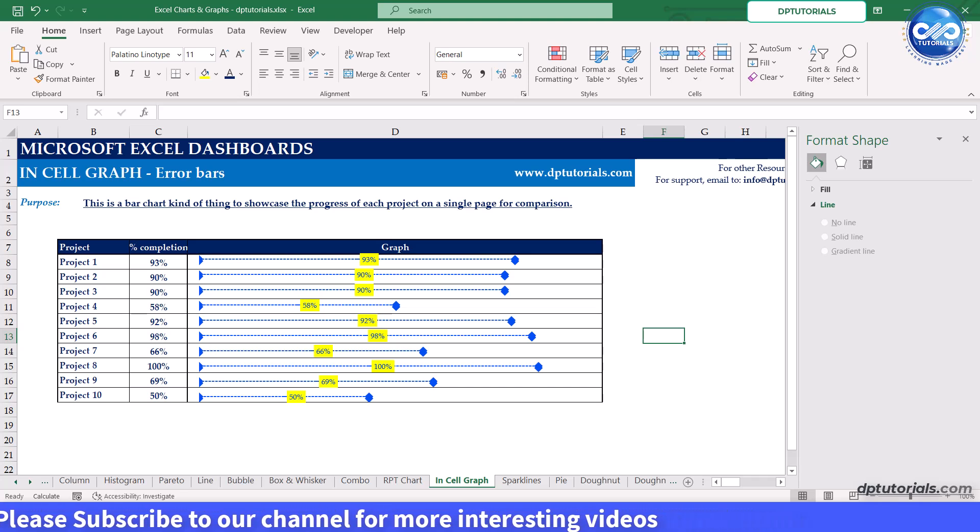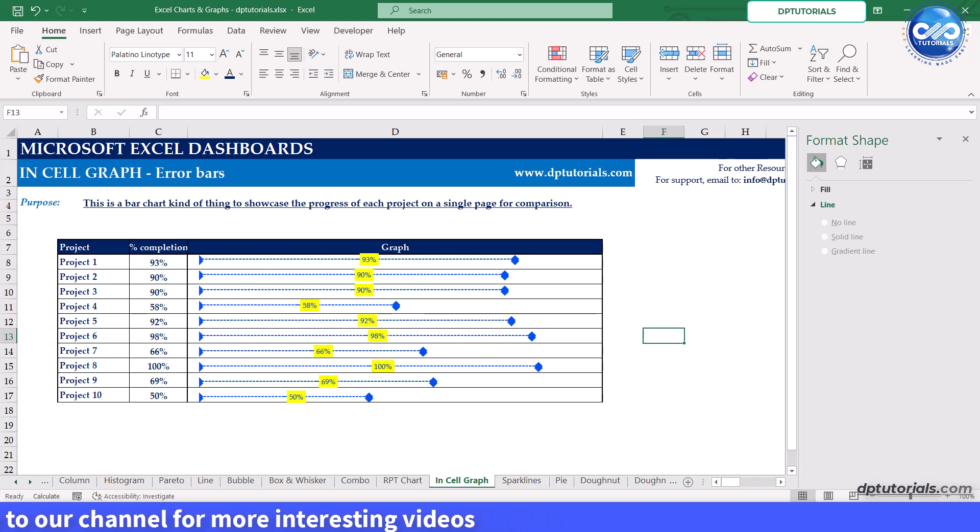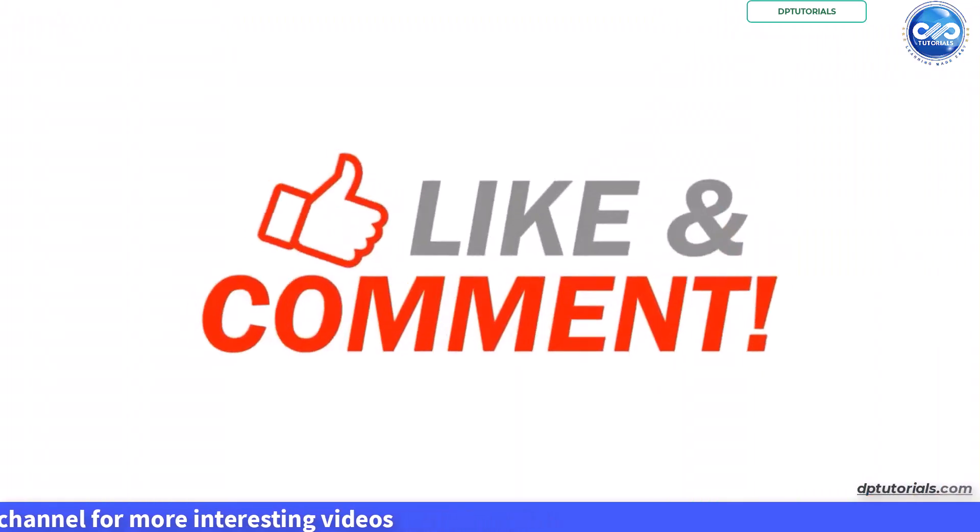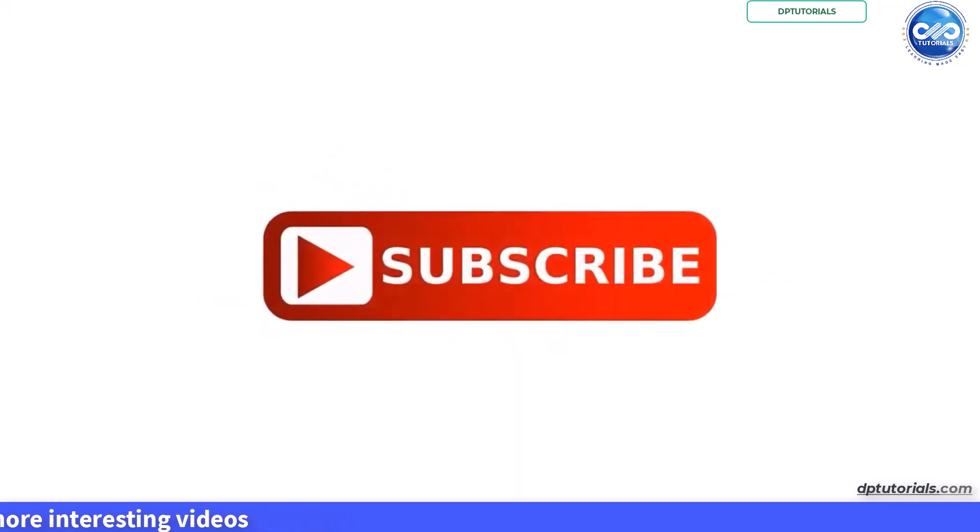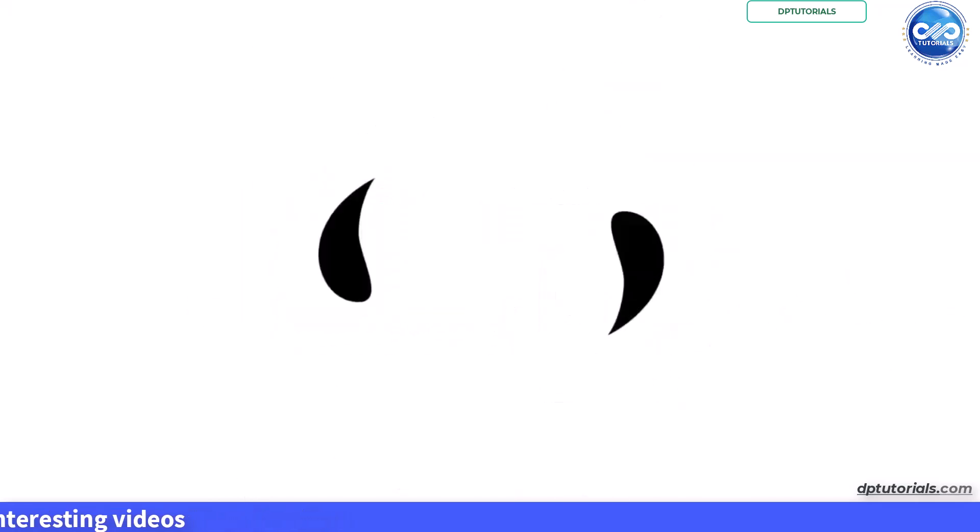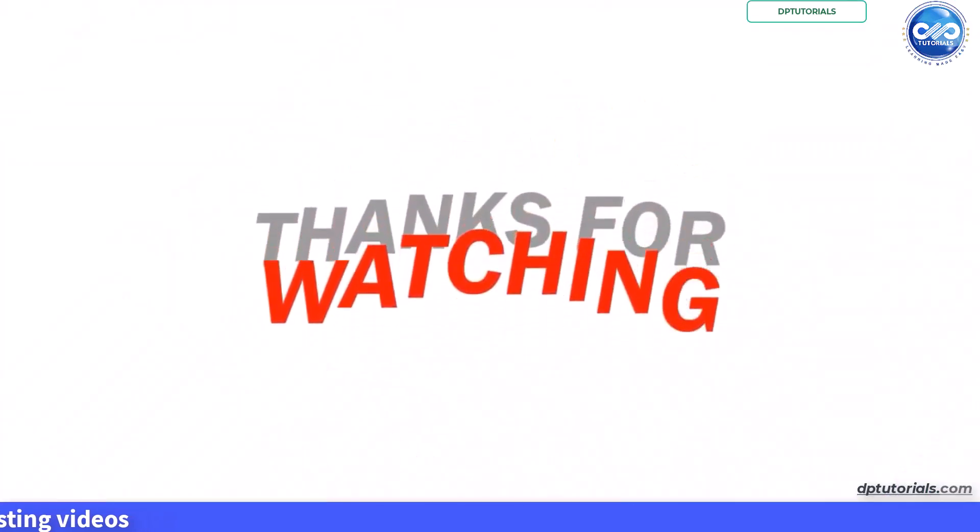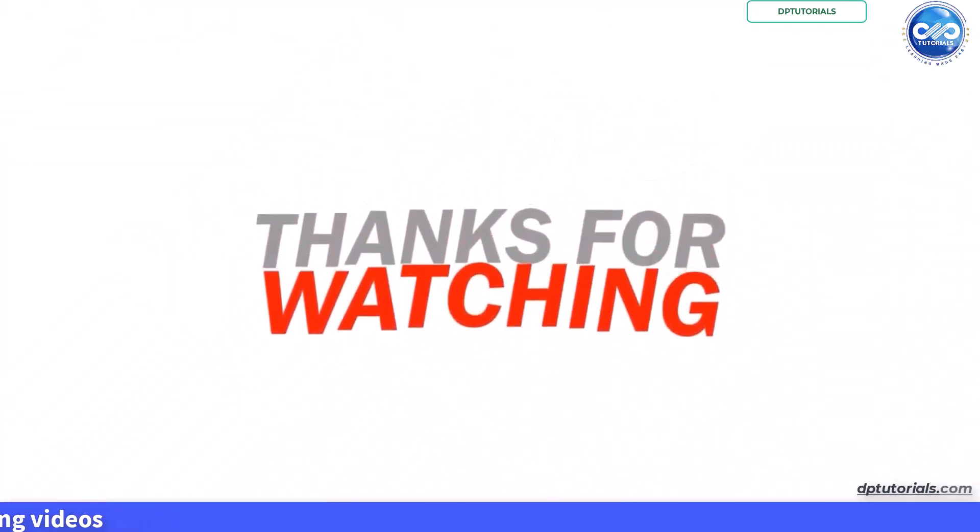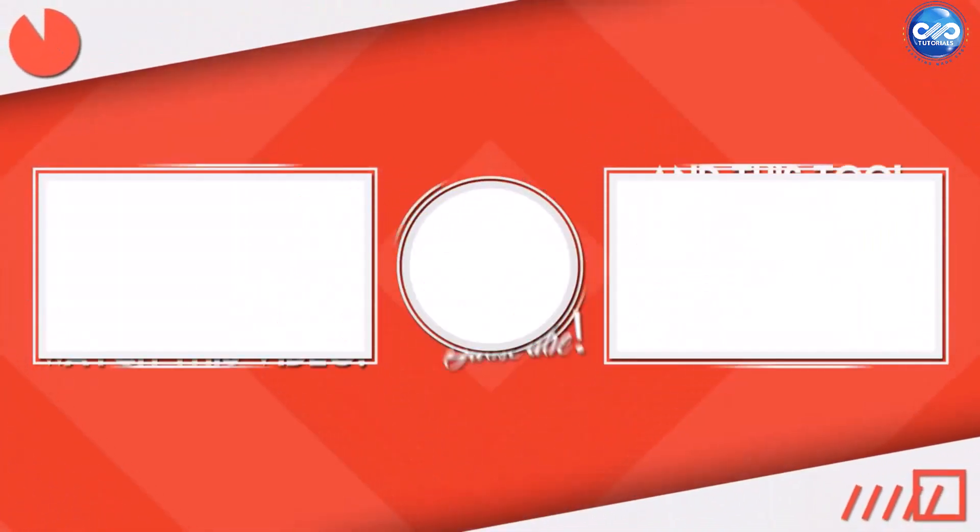If you found this video helpful, please like, share and subscribe for more Excel tutorials. If you have any questions or topics you would like us to cover in future videos, let us know in the comments below. Thank you friends. Thanks for watching.